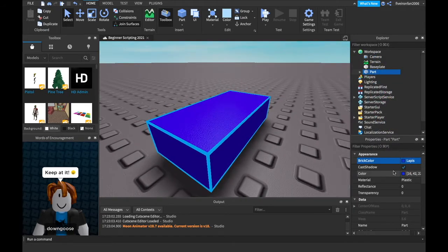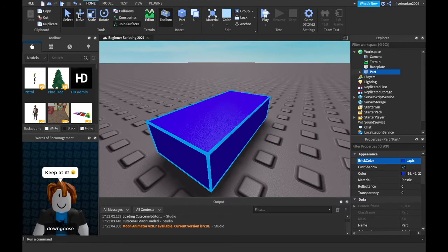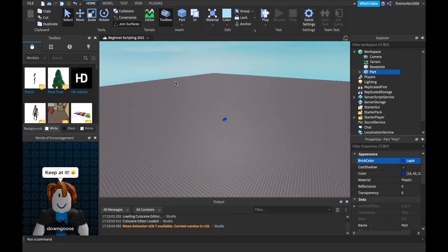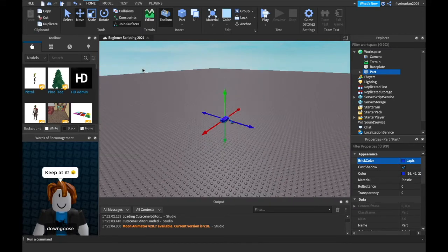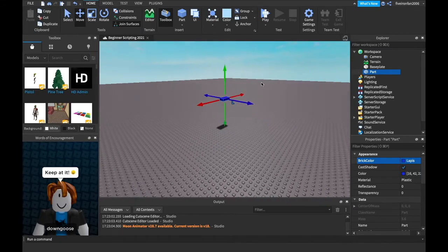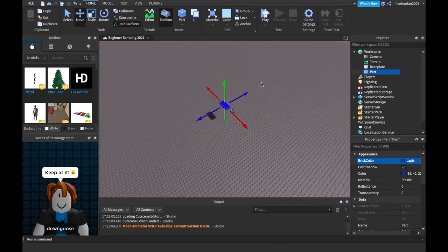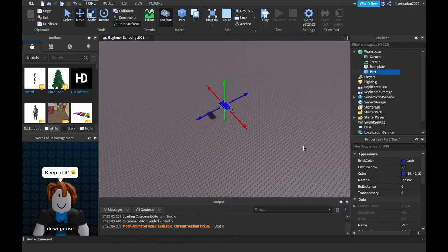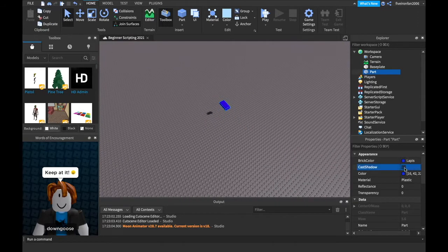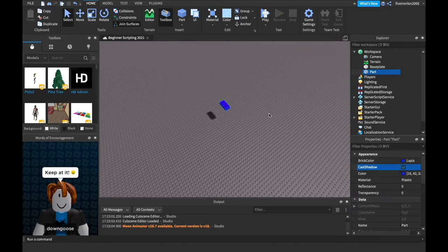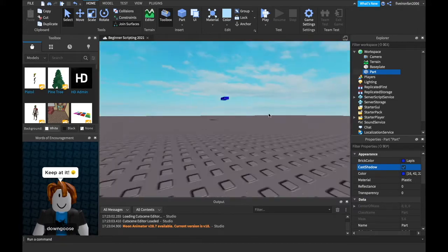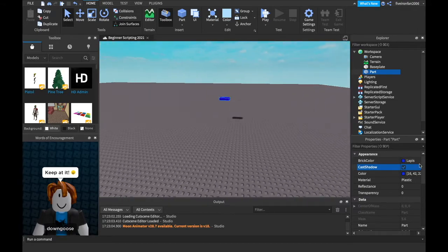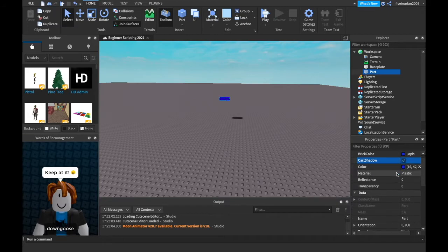Okay, next is cast shadow. I'm going to go ahead and use the move tool right here. You can click move and it gives you these arrows that you can use to move the part up. Watch very closely and see what happens when I turn on and off cast shadow. Did you see it? Off, on. If you guessed it makes a shadow when it's on, that's true. It does make a shadow whenever the cast shadow is on. If you don't want it to make a shadow, you turn it off.